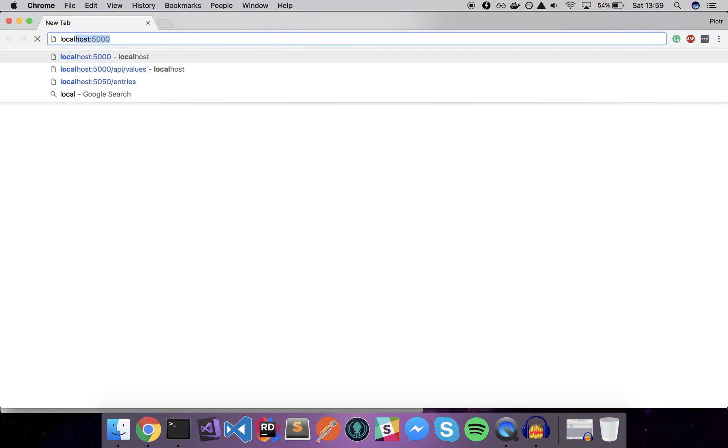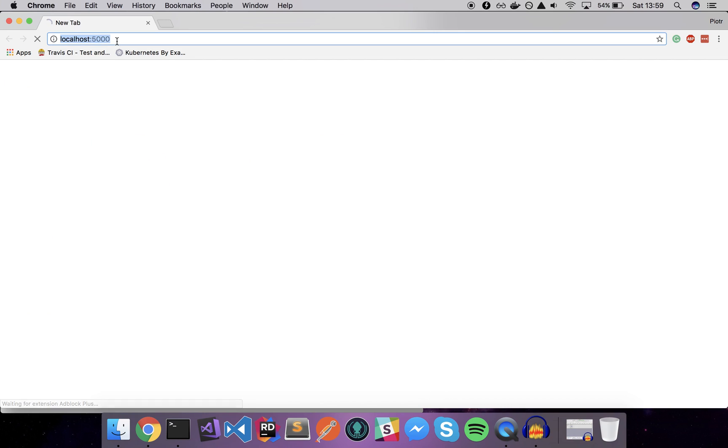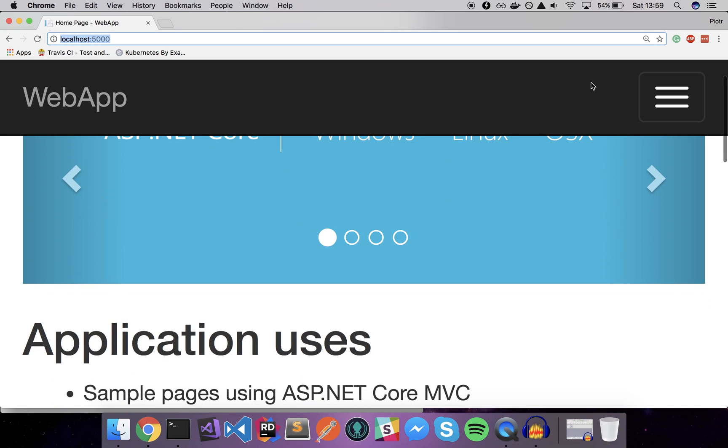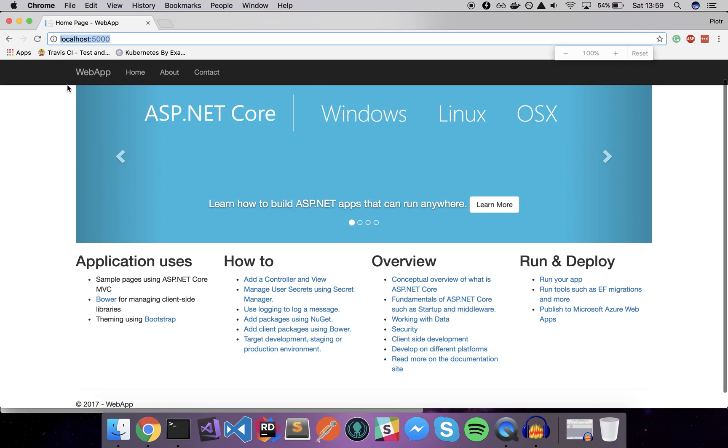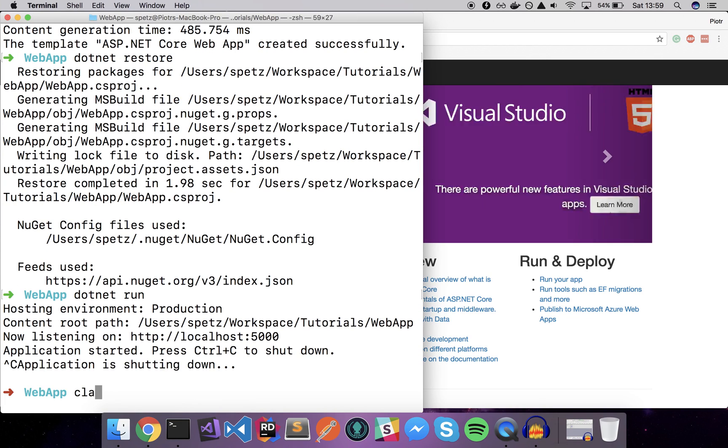I'll open the Chrome browser and go to localhost 5000. Okay, so our sample app is up and running. That's great, now let's try to actually build a Docker image using our ASP.NET Core application.